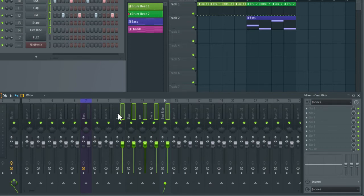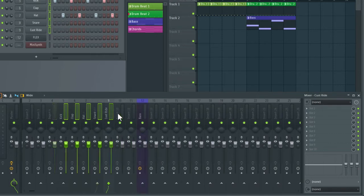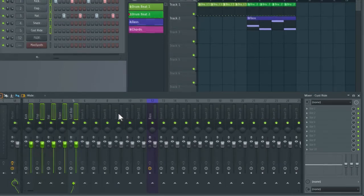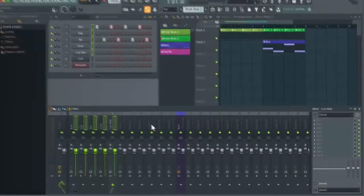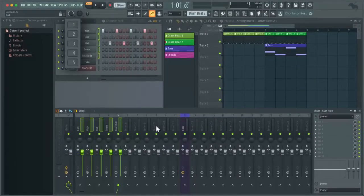Now we have these selected we can move them around in the mixer by holding alt and using the arrows on your keyboard. So now you can see they've been moved over to the left hand side of the mixer. And you can also see that the insert numbers on the channel rack have been changed accordingly.